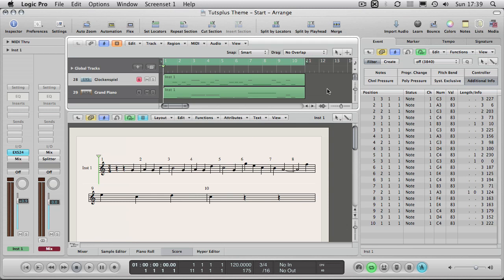Okay, so here we are in the formatting section of this overview of the score editor in Logic. Now this is what you will see probably when you first enable score.